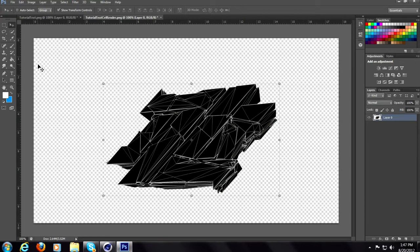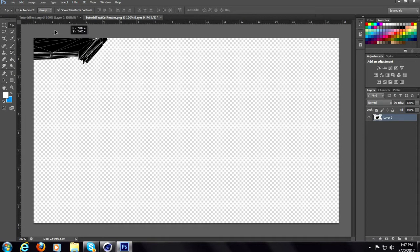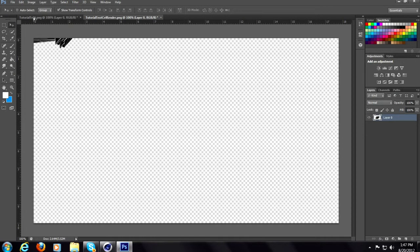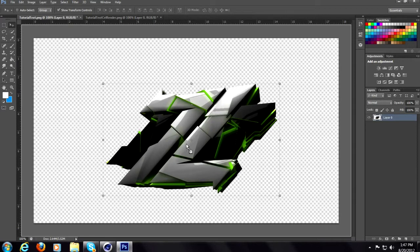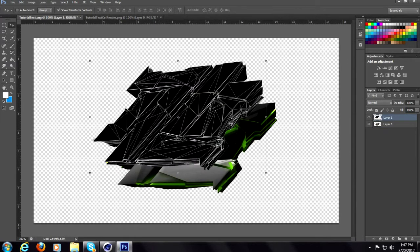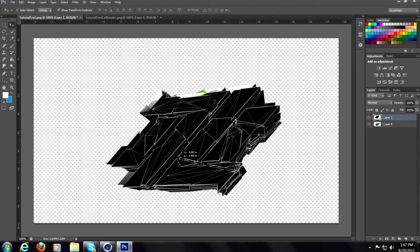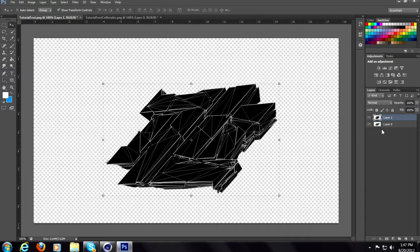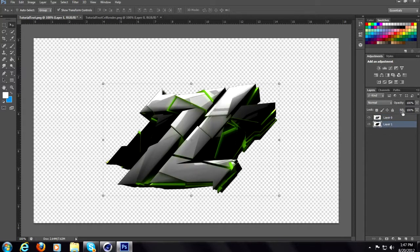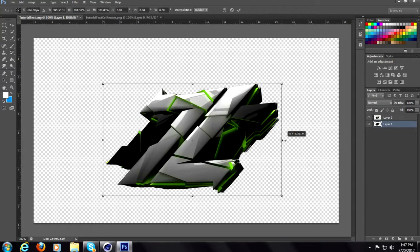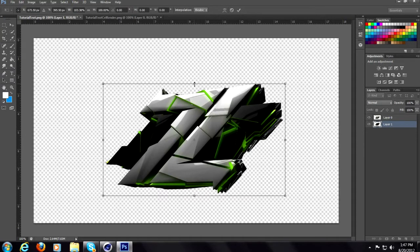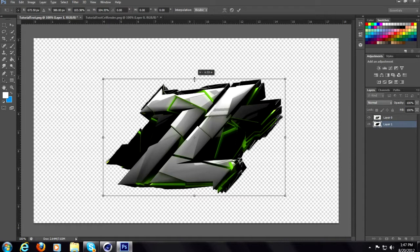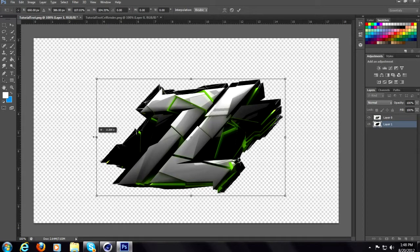So what you want to do is go to your move tool, drag this over to your text, place this on top. Well actually no, drag this underneath it. Now make this a little bit bigger just so that you could see it.